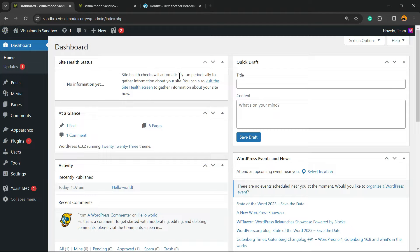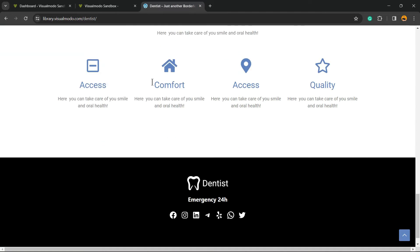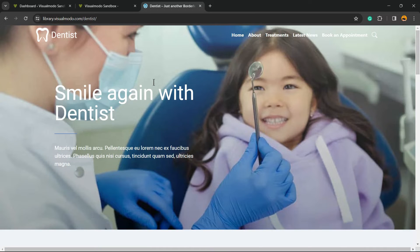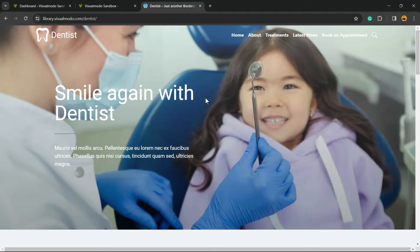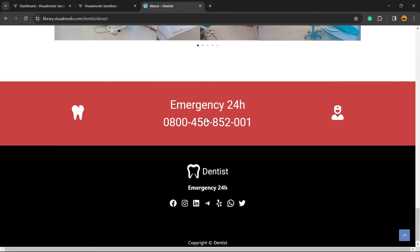What's up guys, here's Claudio from Visual Moto WordPress themes. In today's video we're going to learn how to turn this into this for free and without coding. Basically we're going to learn how to create a dentist website — or a dental surgeon website — in WordPress, for free, without coding, with a nice full-page content that loads fast.